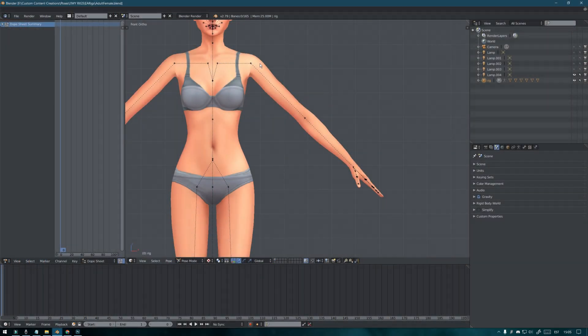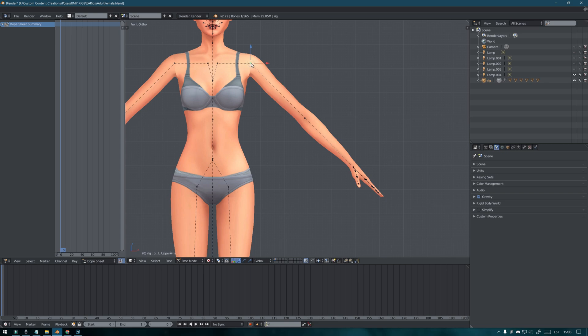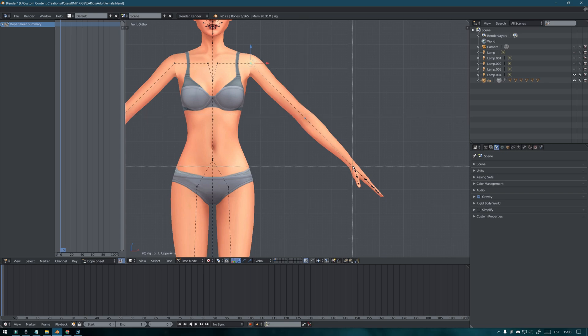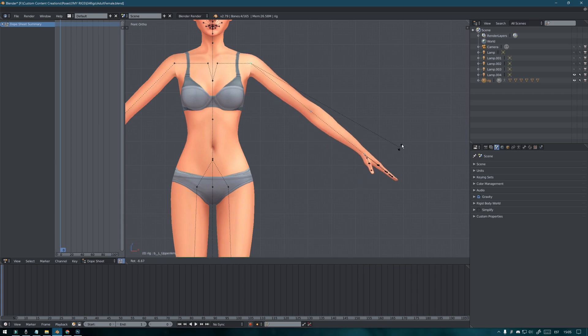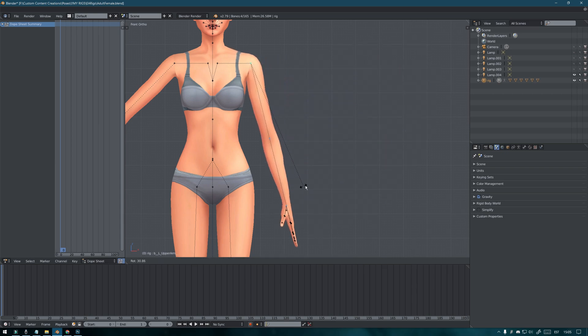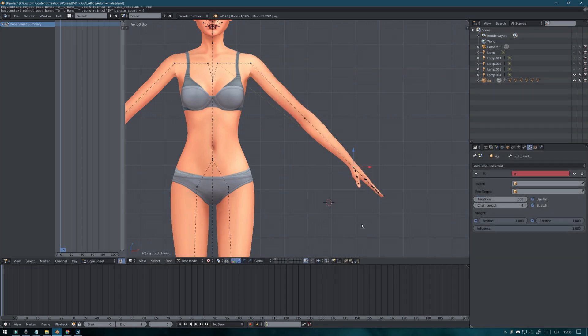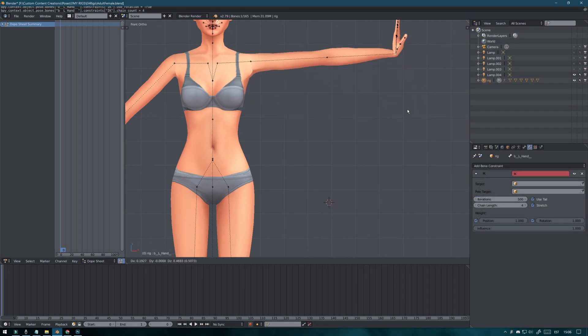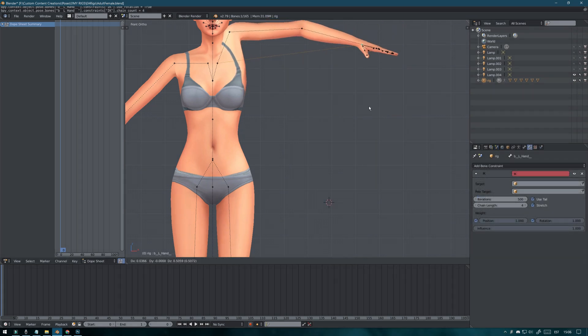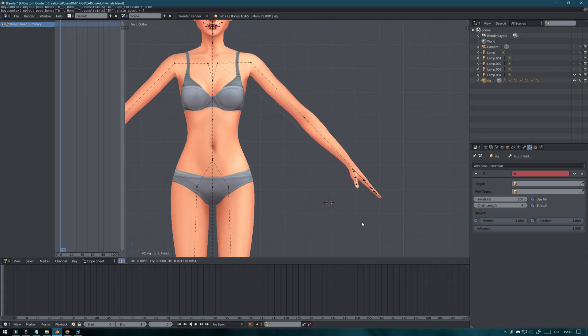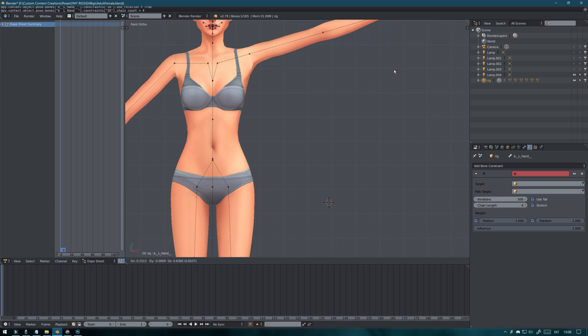You know how moving the Sims arms or legs can be somewhat annoying because you need to select so many different points to move the joint. But what the IK target does is you only need to select one point to move, let's say, the whole arm like this.